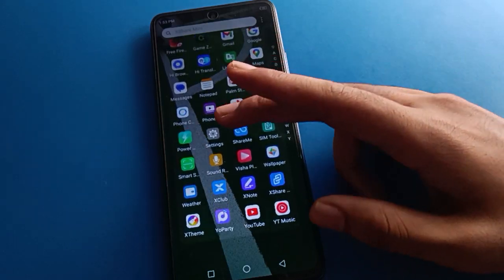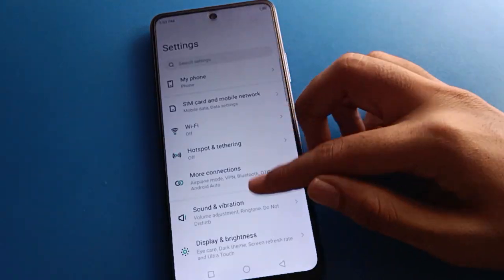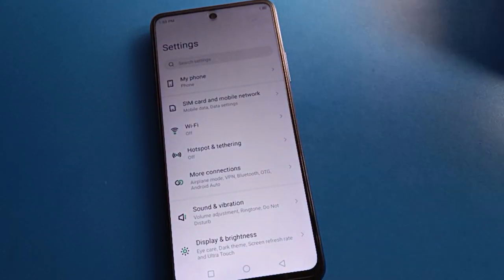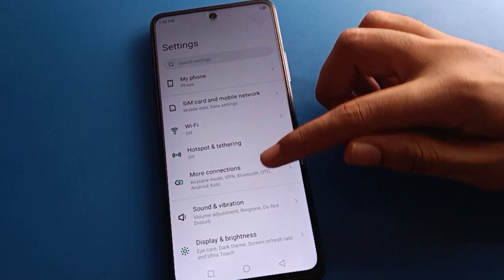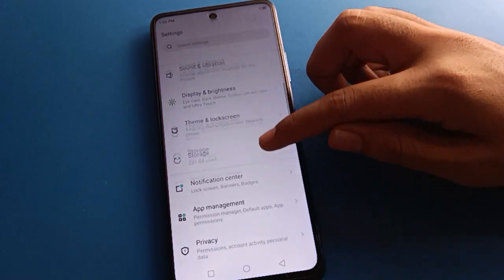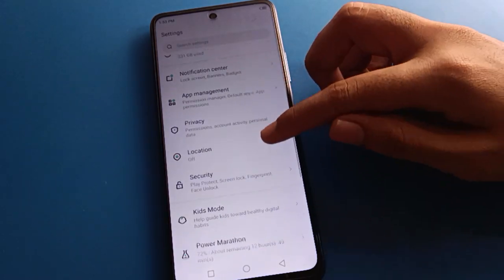Open your phone settings. After opening phone settings, you can see this type of interface in your Techno mobile. Now open your phone system settings.